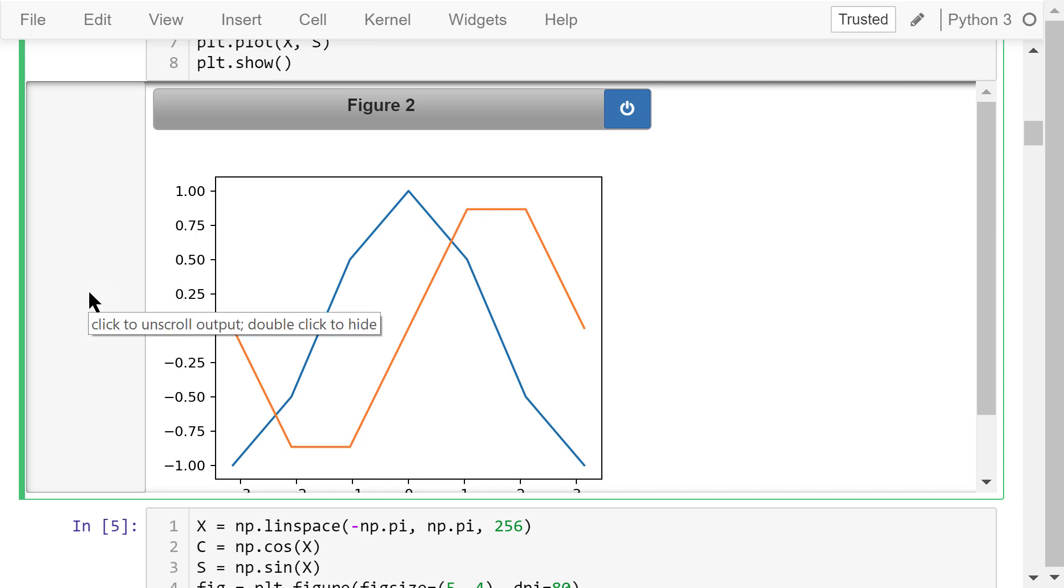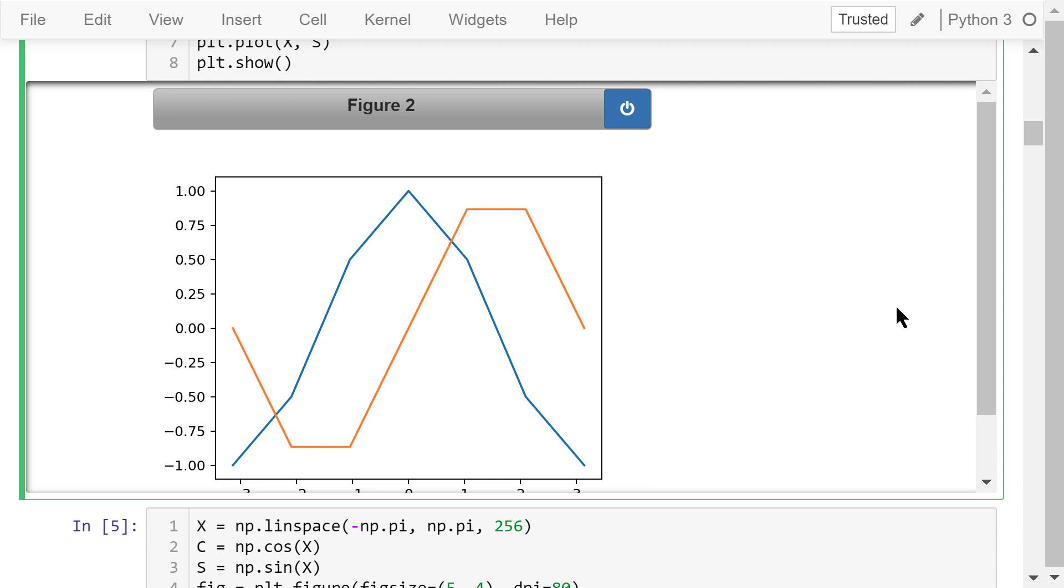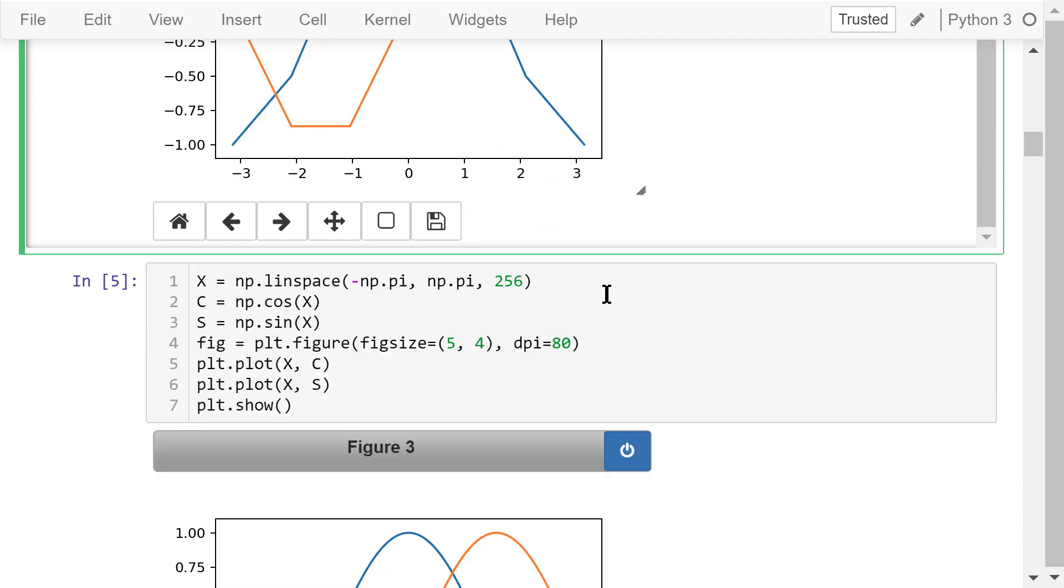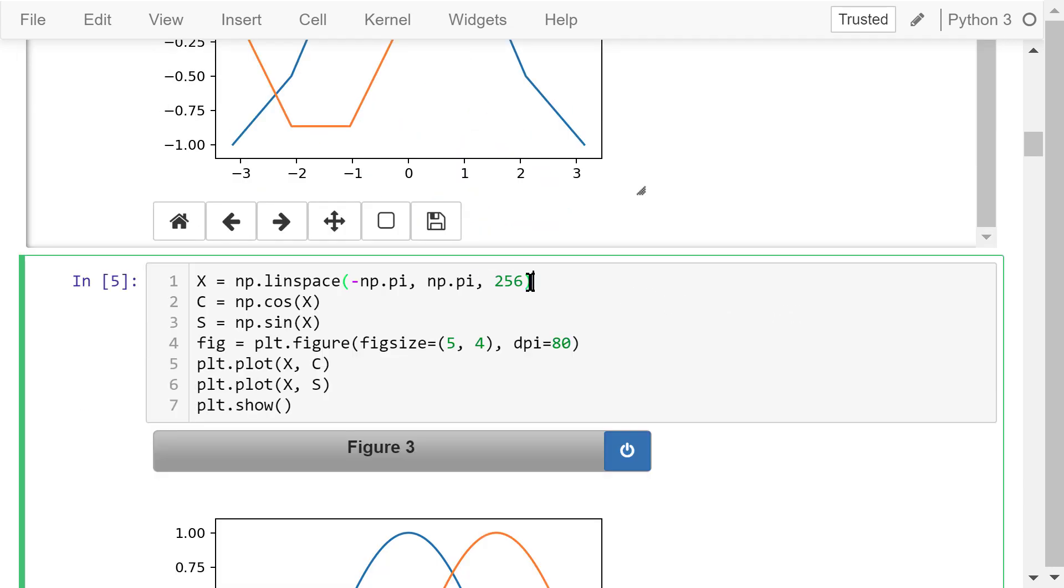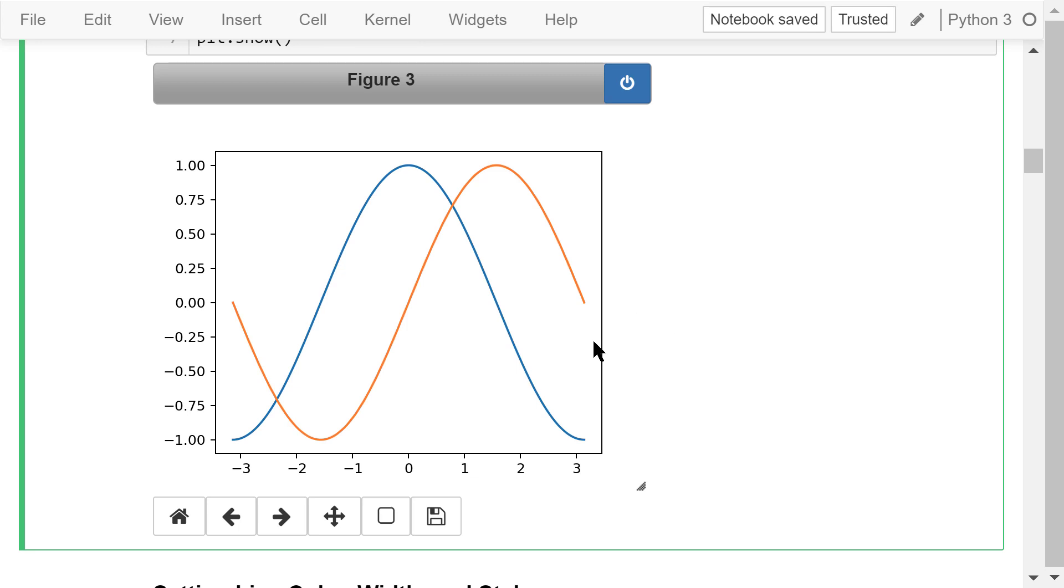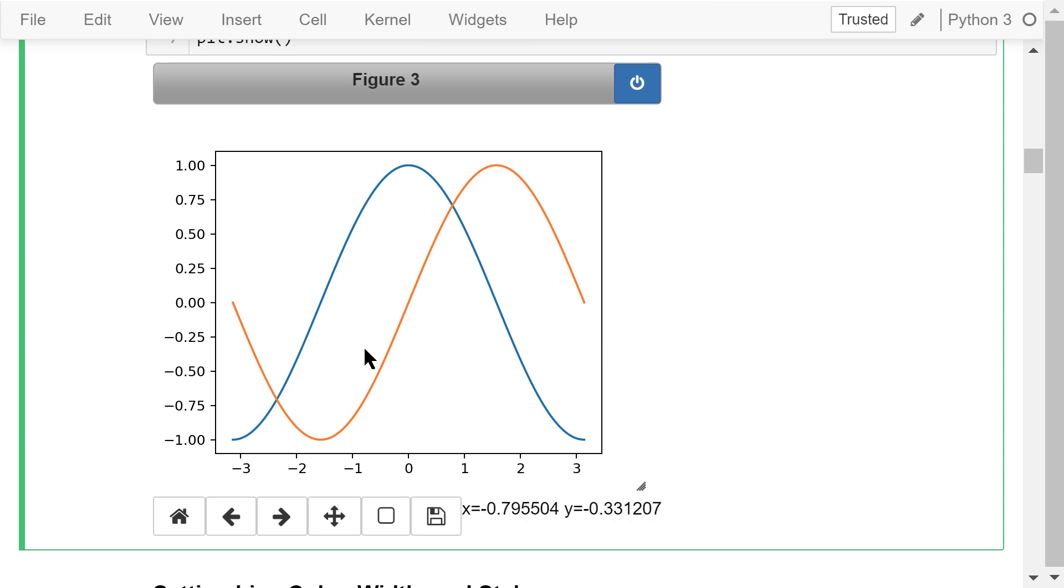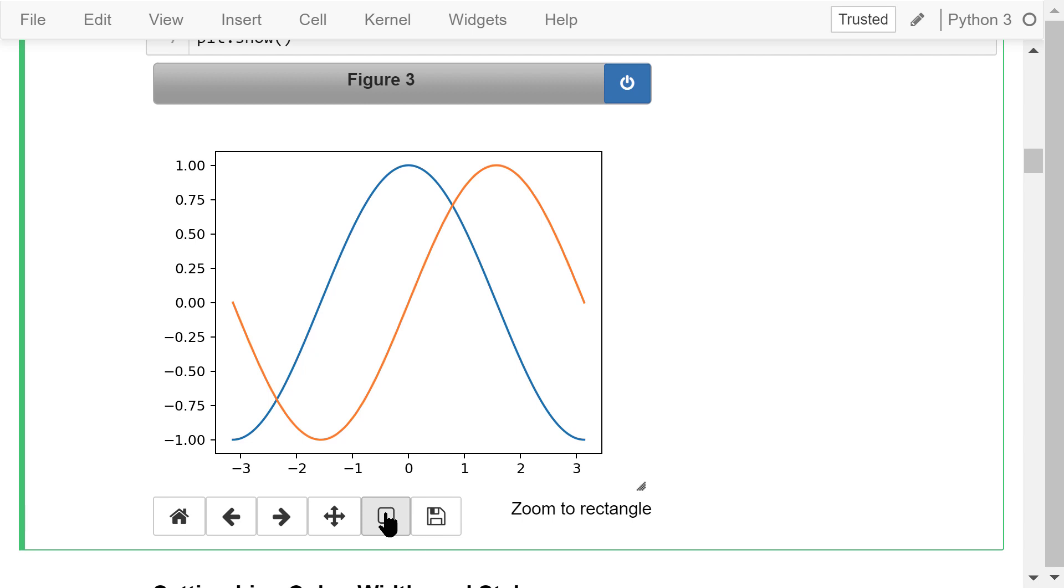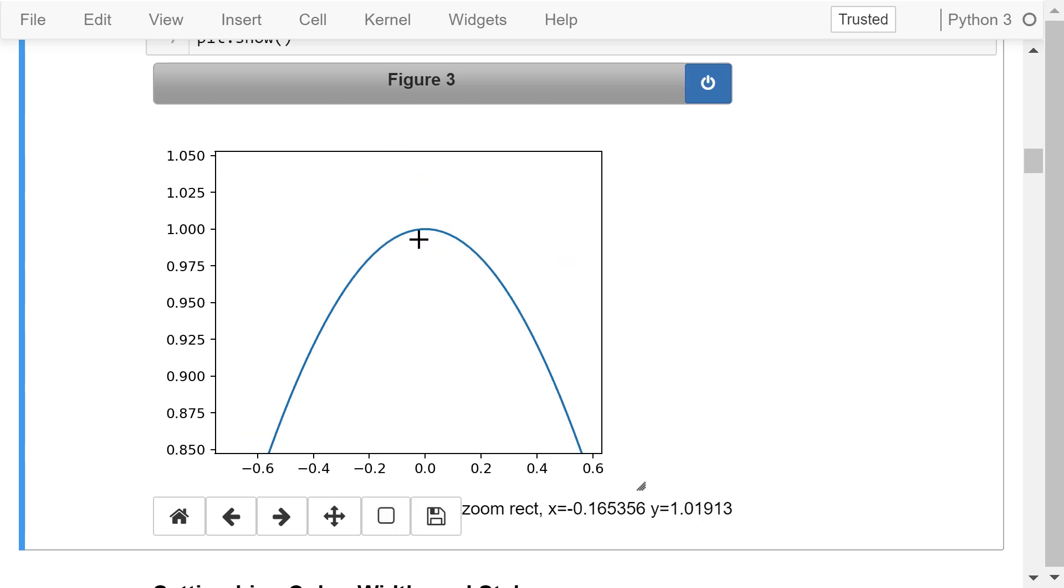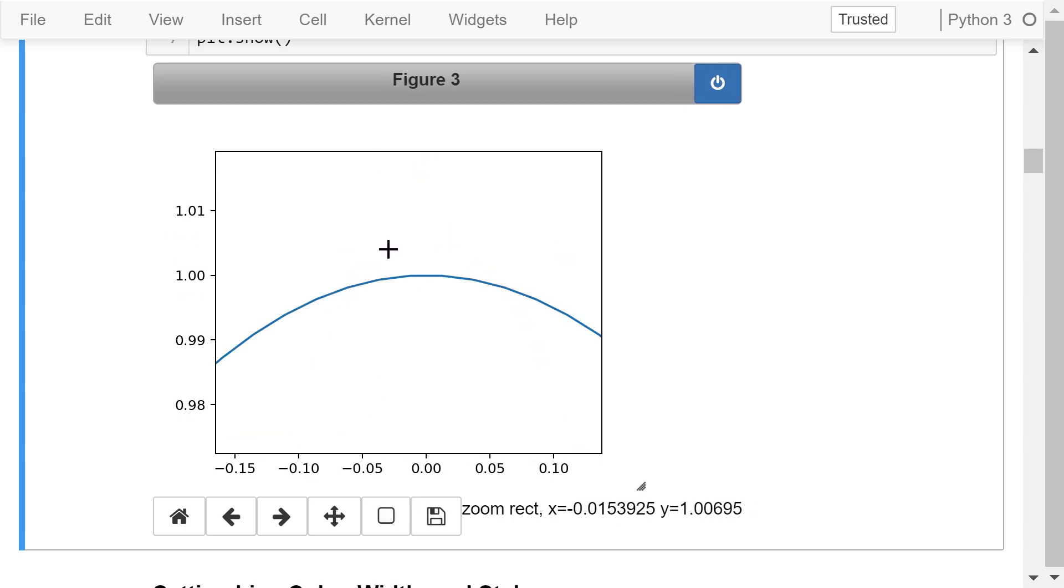In this figure, because we only have 7 data points for each curve, we can still see the line segments very clearly. In the next example, we create 256 points between negative pi and positive pi. Then we follow the same procedure and plot these two curves in figure 3. We no longer see the line segments anymore. These two curves are still composed of line segments. But because the distance between any two data points is so small, we have an illusion that these are two smooth curves. If we zoom in multiple times, we can still see the line segments.